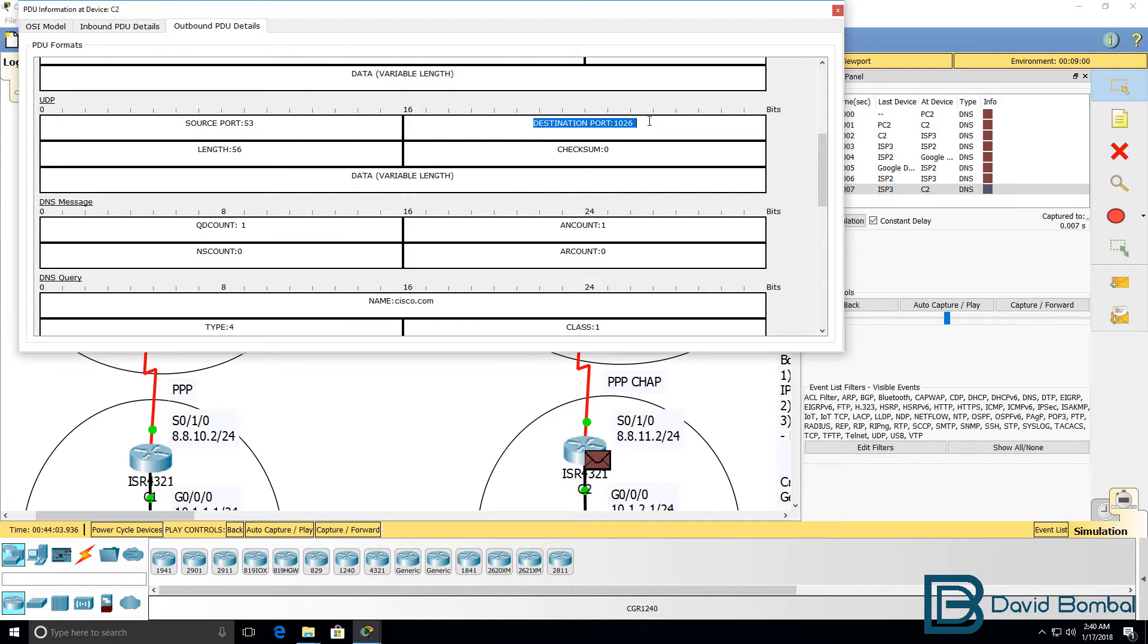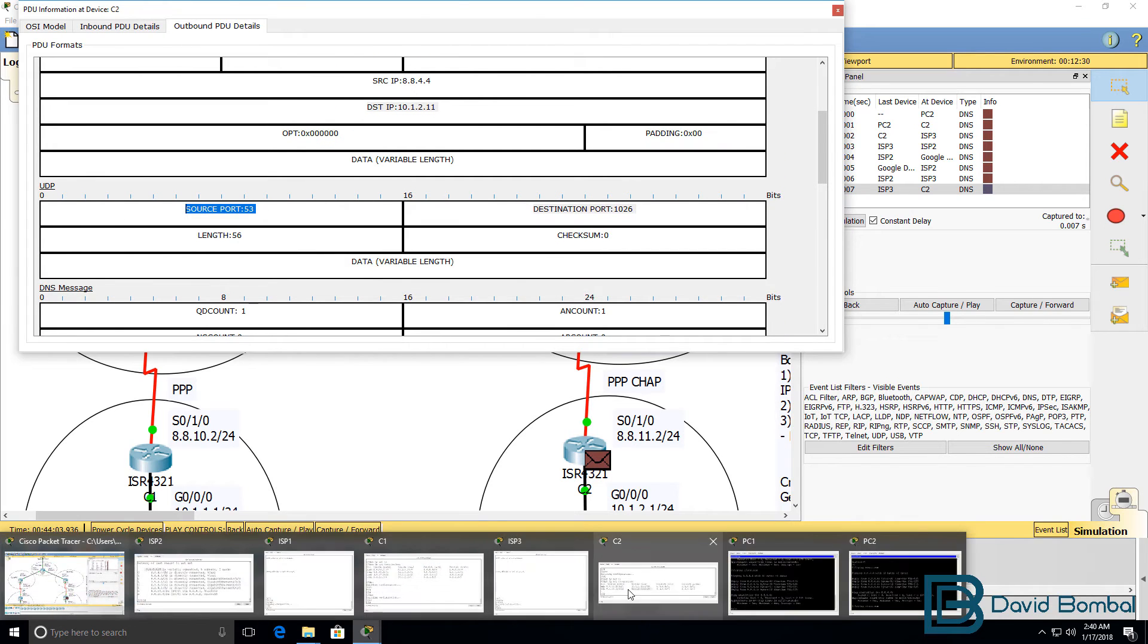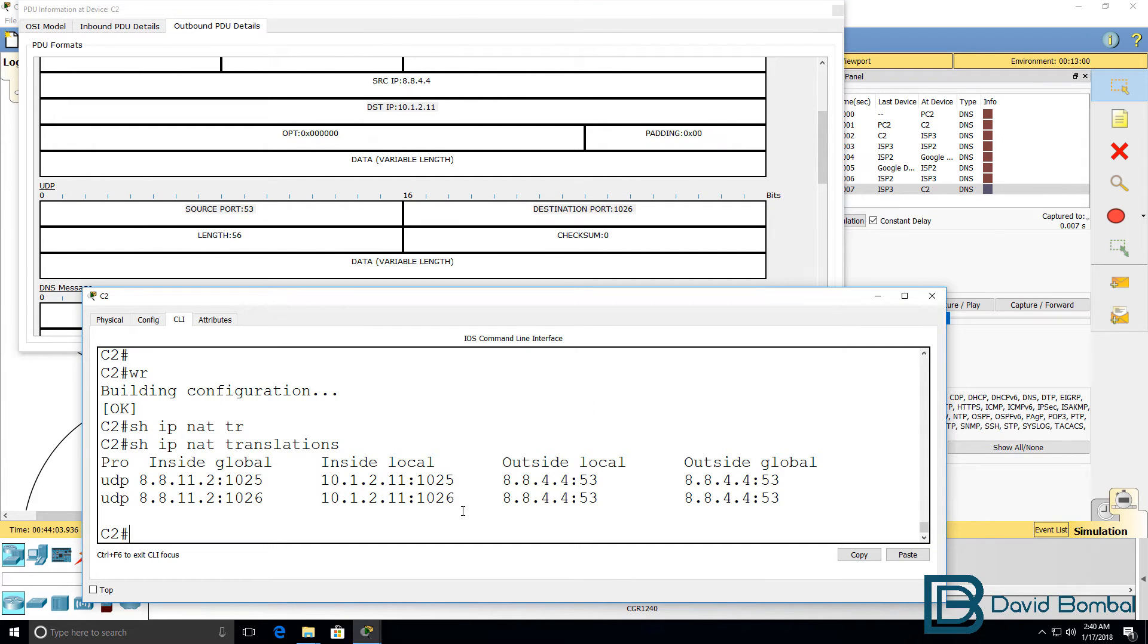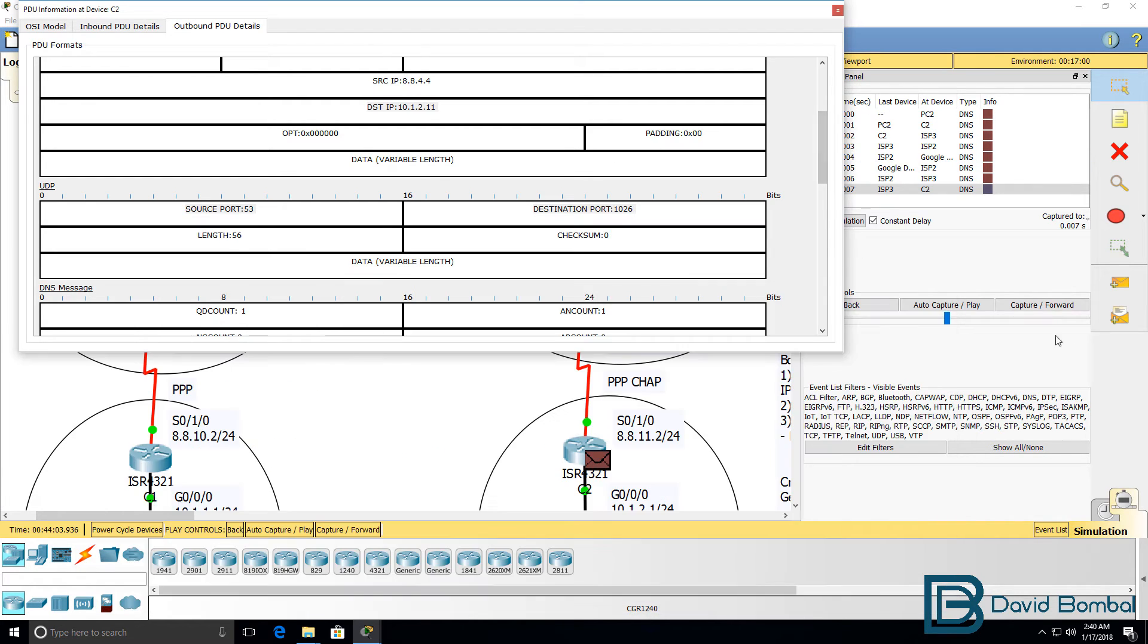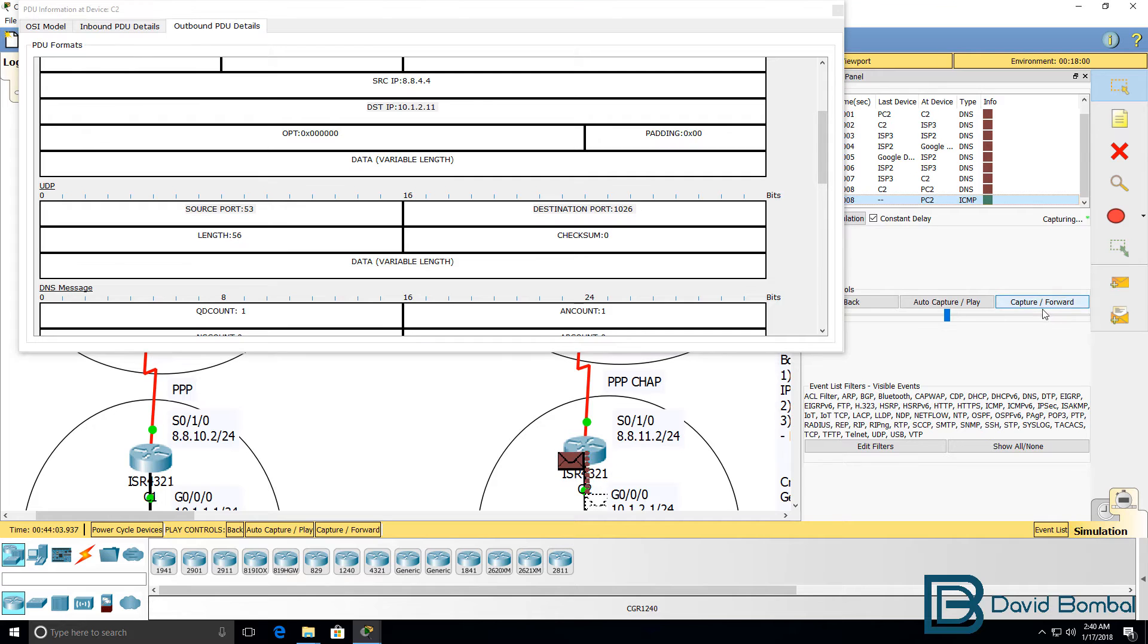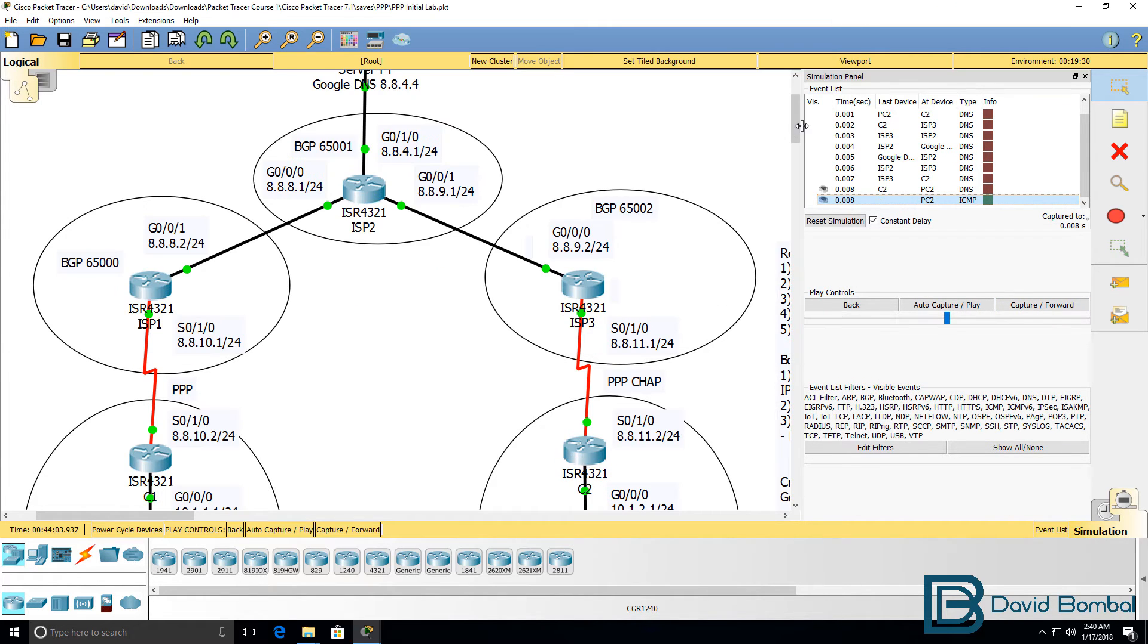The destination port is 1026, source port is 53. This is the NAT translation that's translating the packet. Then the packet gets sent to the PC.